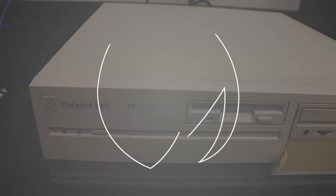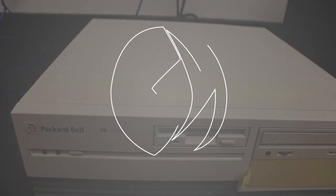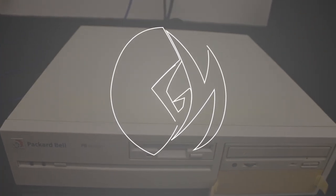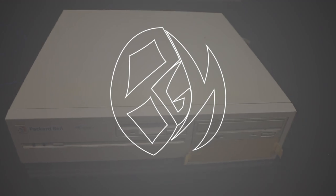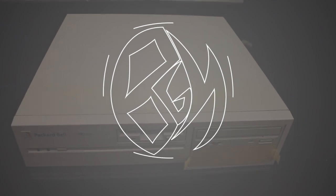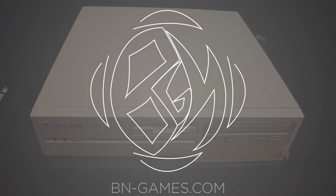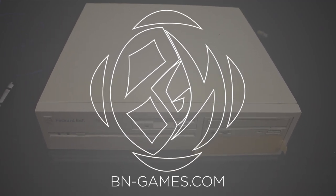Hi everyone, this is Bobby from BN-Games.com, and I'm here with my childhood computer. It's not really my childhood computer, it's not the same exact one I grew up with, but it's very similar.